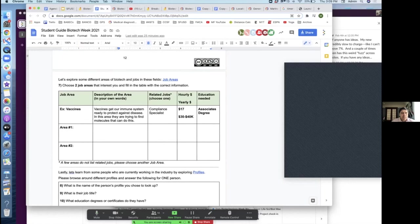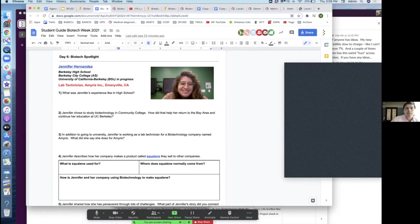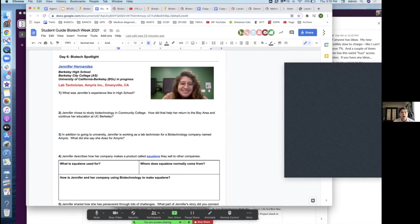Let's jump over to the student guide. Our first biotech spotlight is a person named Jennifer Hernandez. She grew up here in the Bay Area and shares her story. We'll watch just a little bit of it together, where she went to community college, transferred to USC, came back to the Bay Area, and then, because she got her biotechnology technician certificate, was able to get a job at Amaris in Emeryville. She's actually finishing her four-year degree at UC Berkeley, using her job as a way to pay her way through getting her four-year degree.